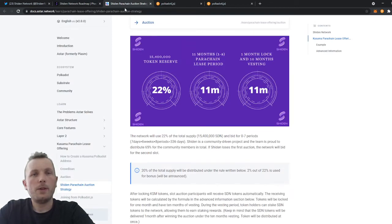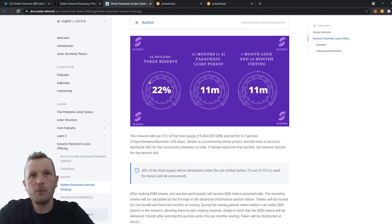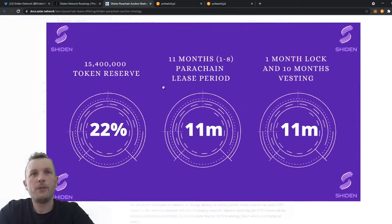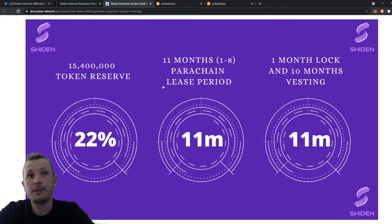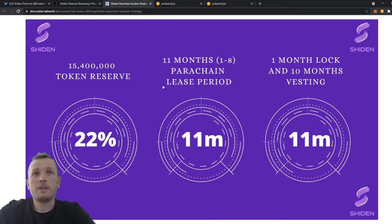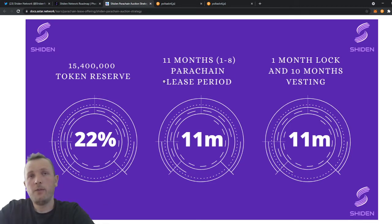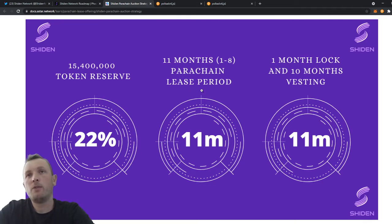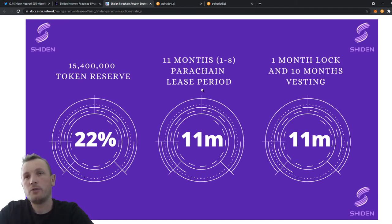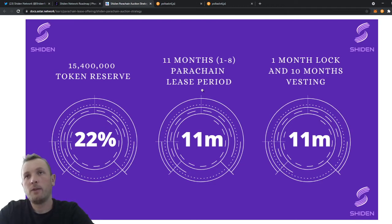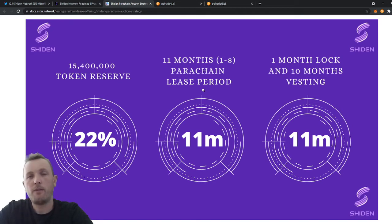So when you look back at the auction strategy, you will see that 22% of our tokens are reserved for the crowd loan participants. There was an 11 months of release period that we got. And during those 11 months, one month of lock and 10 months of vesting. We became a parachain on July the 6th. So everything will be locked until August the 6th. And then the first month of our vesting starts.